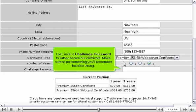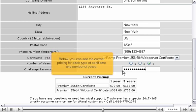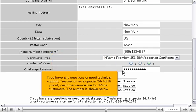Last, enter a challenge password to further secure our certificate. Make sure to put something you'll remember, but also strong. Below, you can see the current pricing for each type of certificate and number of years. If you have any questions or need technical support, TrustWave has a special 24x7x365 priority customer service line for cPanel customers. The number is shown below.